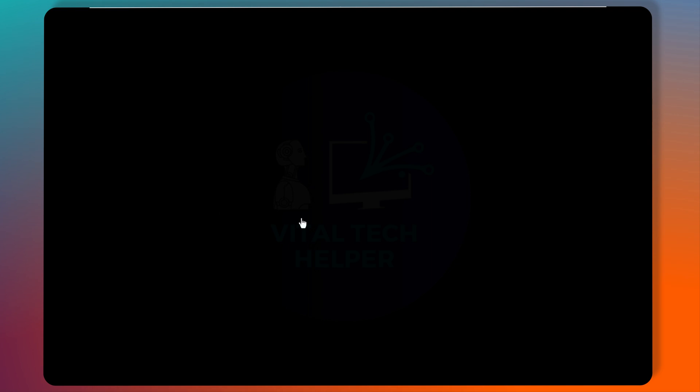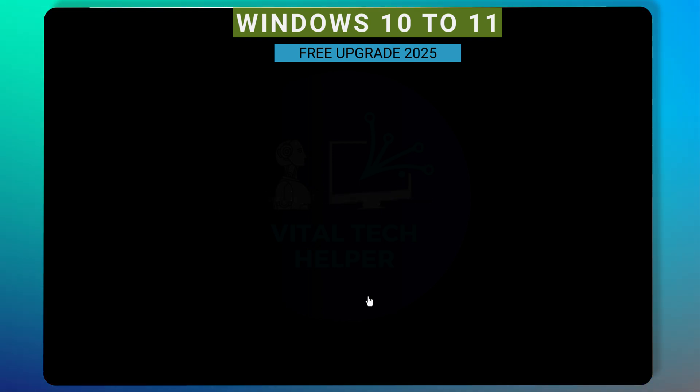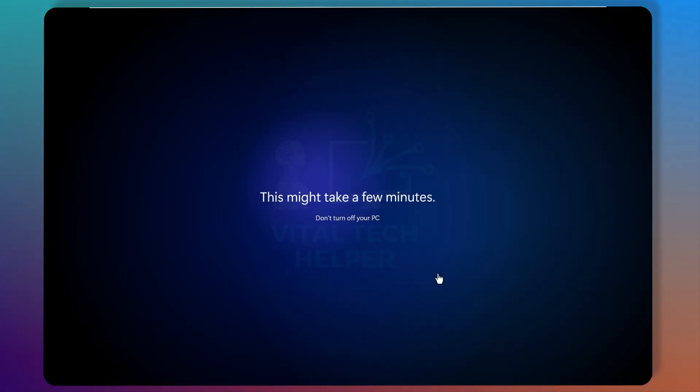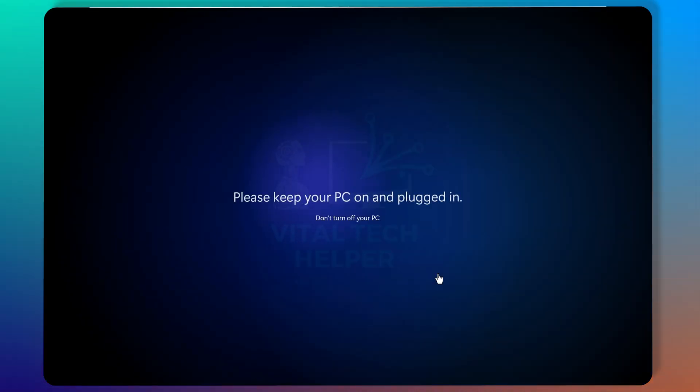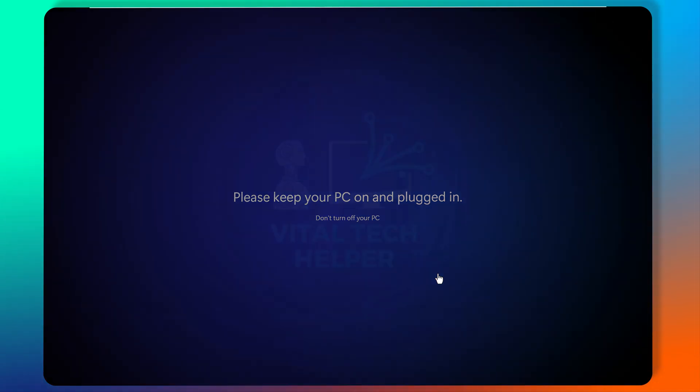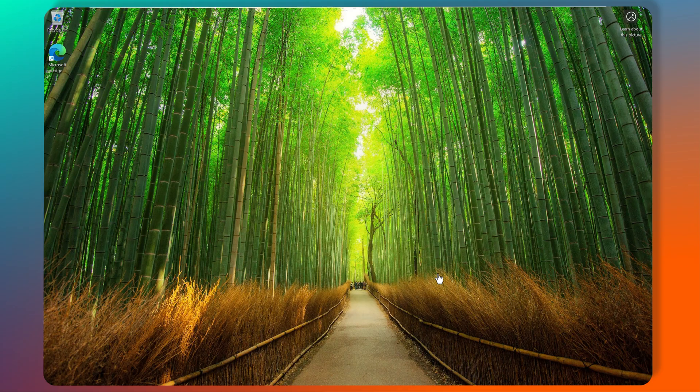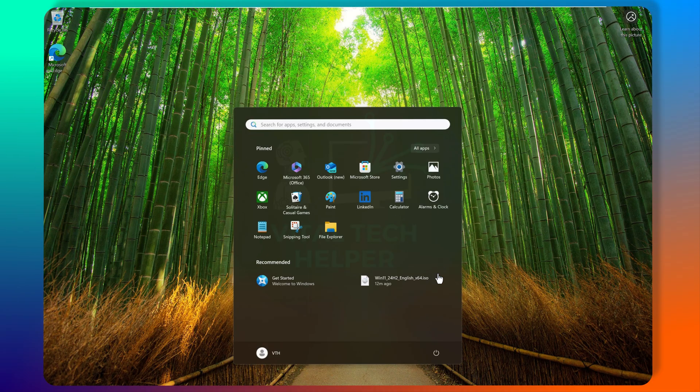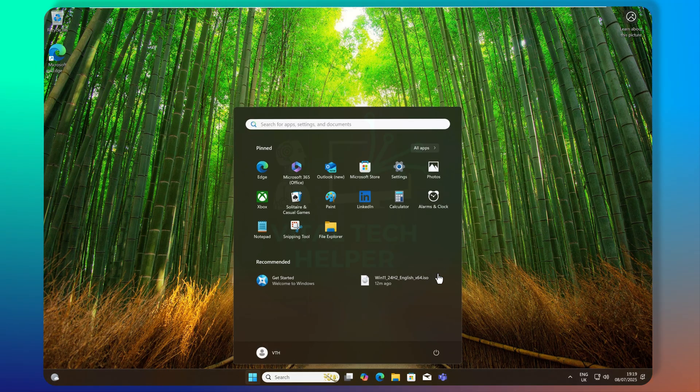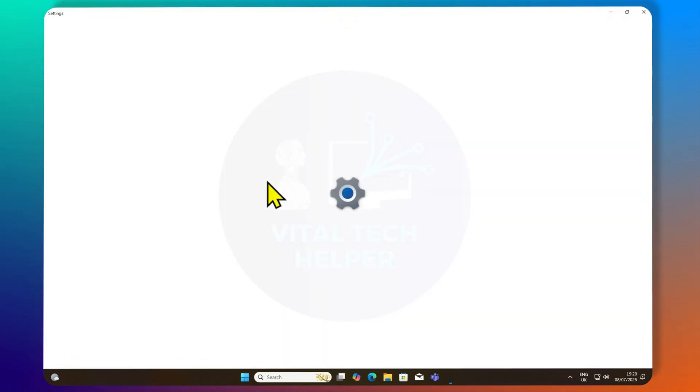Once done, you should boot into Windows 11. As you can see, it upgraded seamlessly to the latest Windows 11 version 24H2.